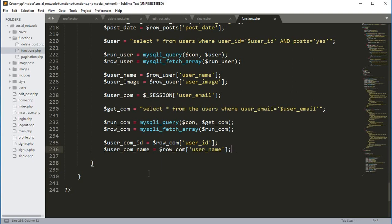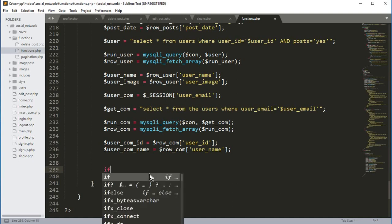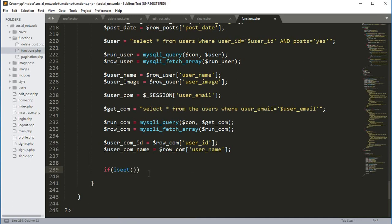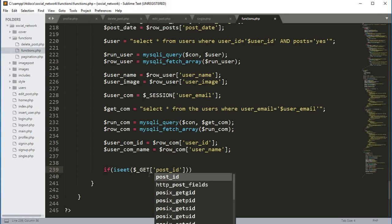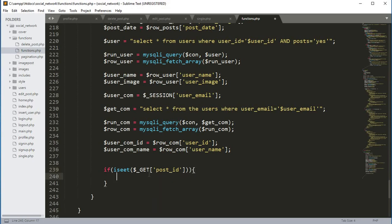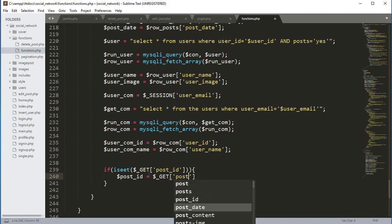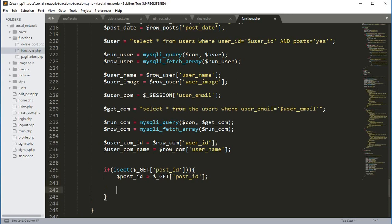After getting the user ID and the username, now we will get the post ID, then post content and all of that, and then we will display it. So we will type an if condition: if isset($_GET['post_ID']), and inside the curly brackets we will type post_ID equals to $_GET['post_ID'].